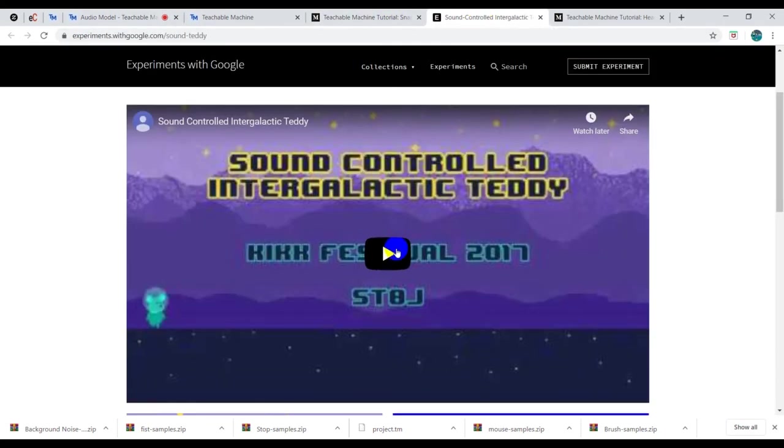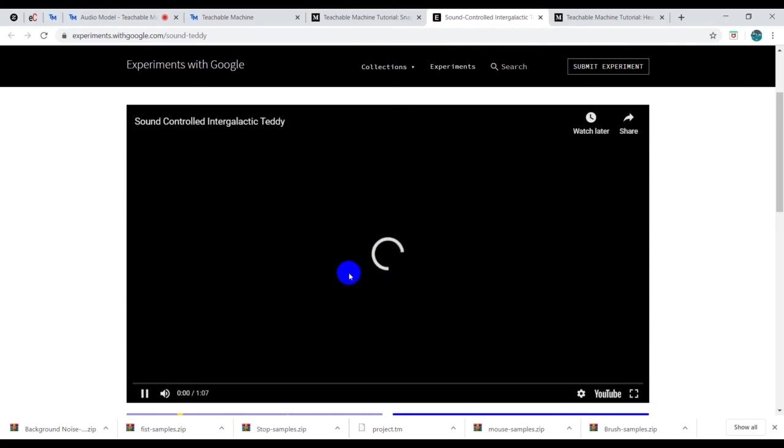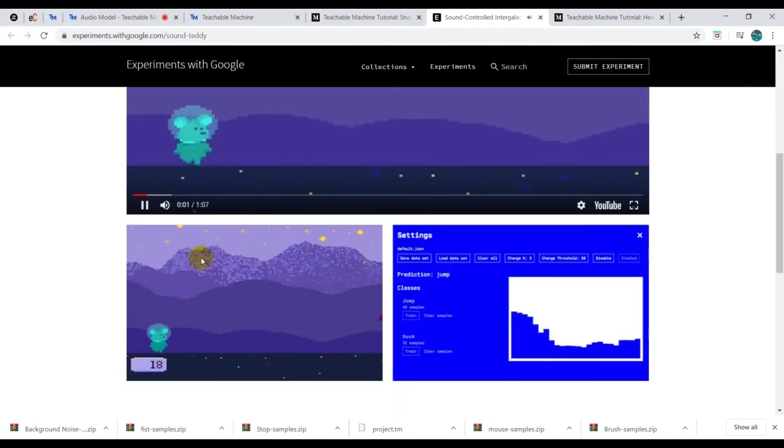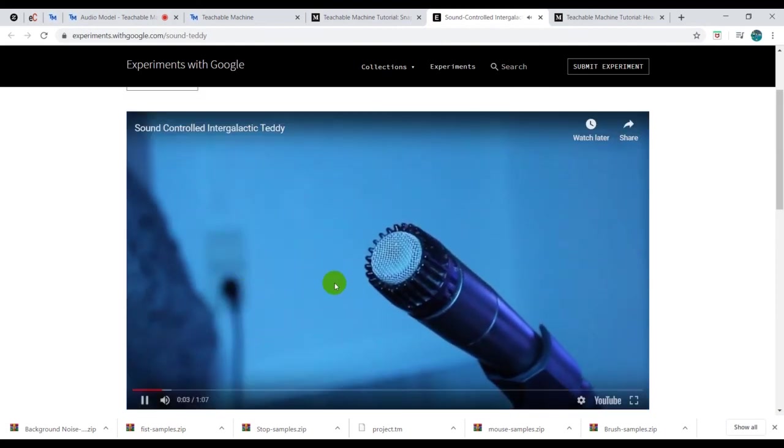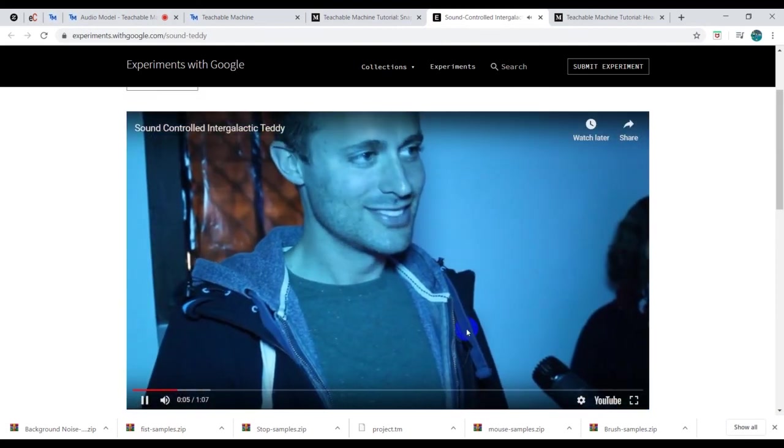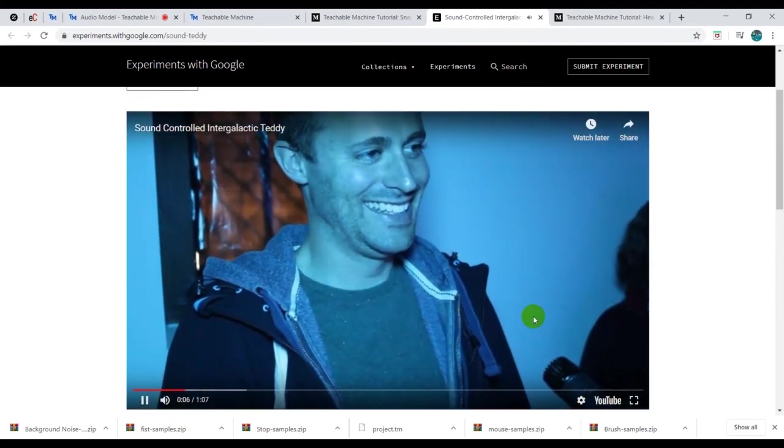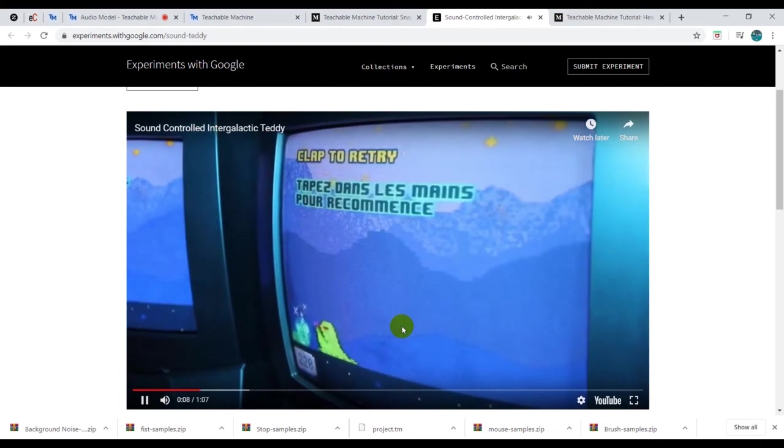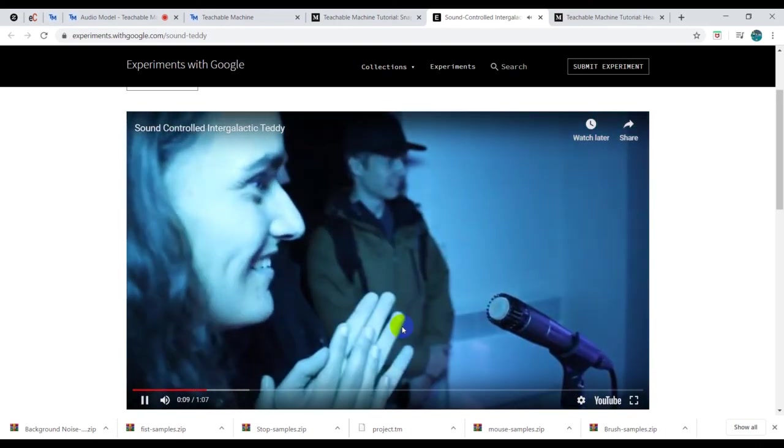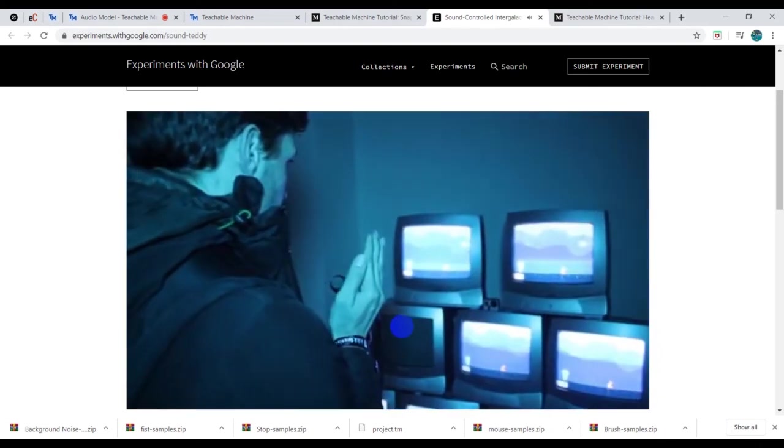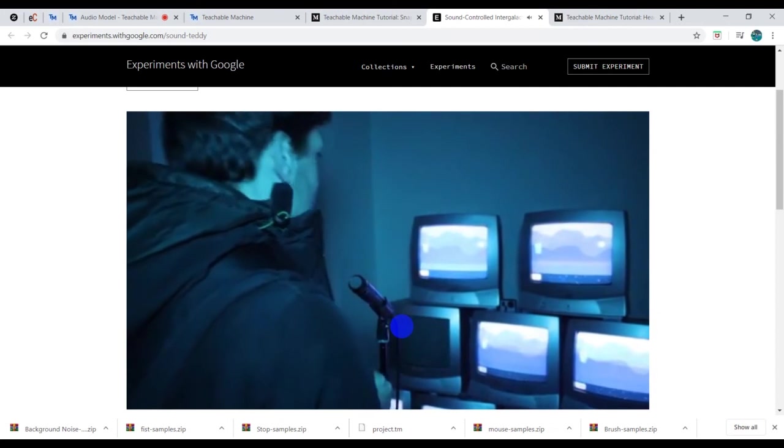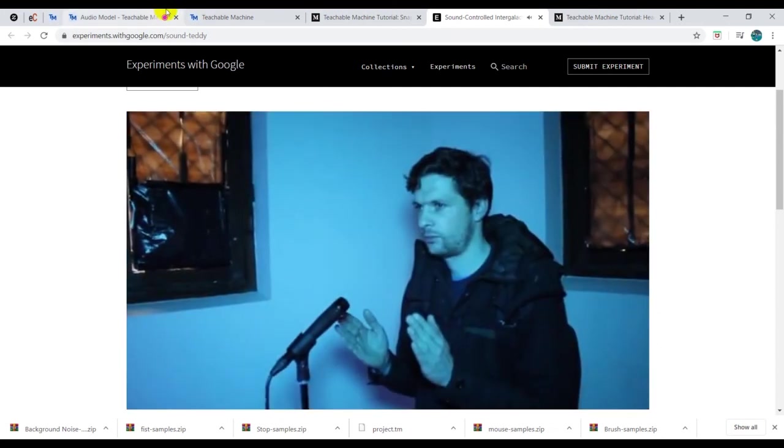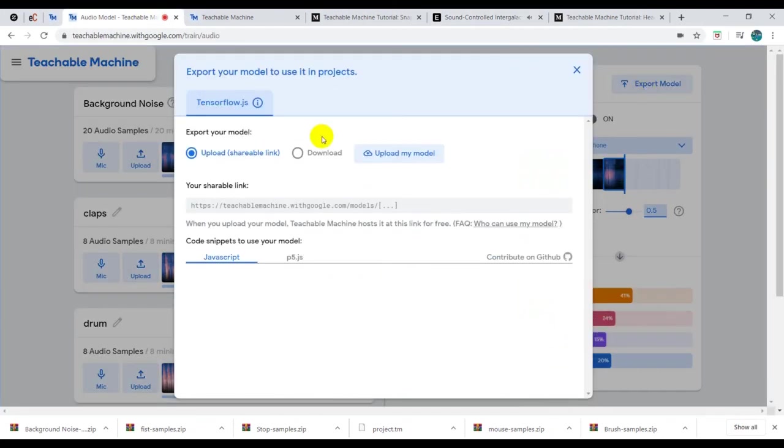You could also export the file. Let's look at what interesting projects people are using this kind of model for. This one is using sound to move a game or to create a game or to move a sprite or a character. The link is provided and you could watch.